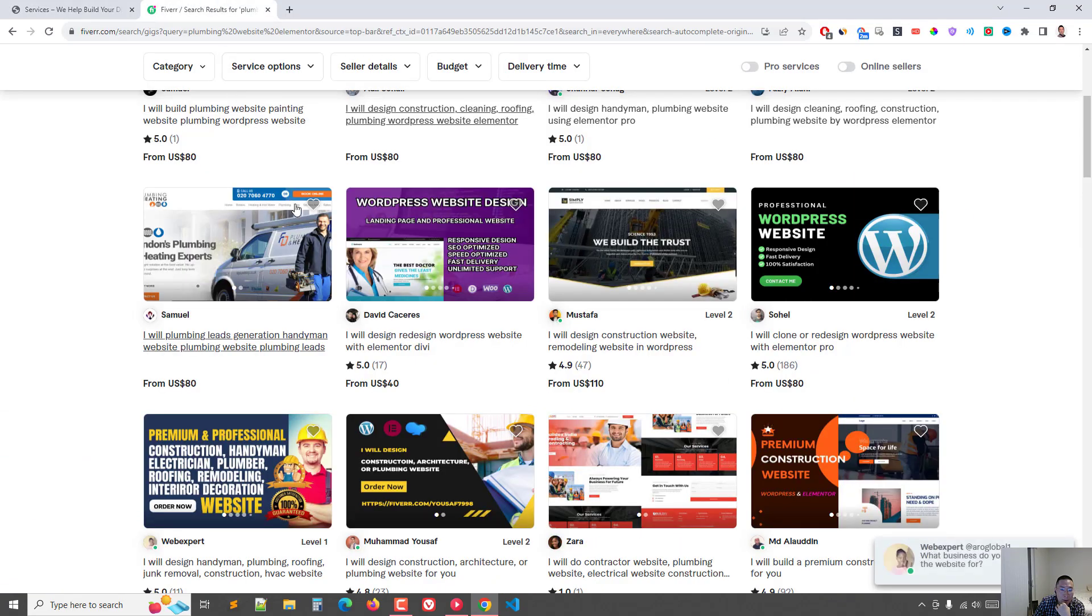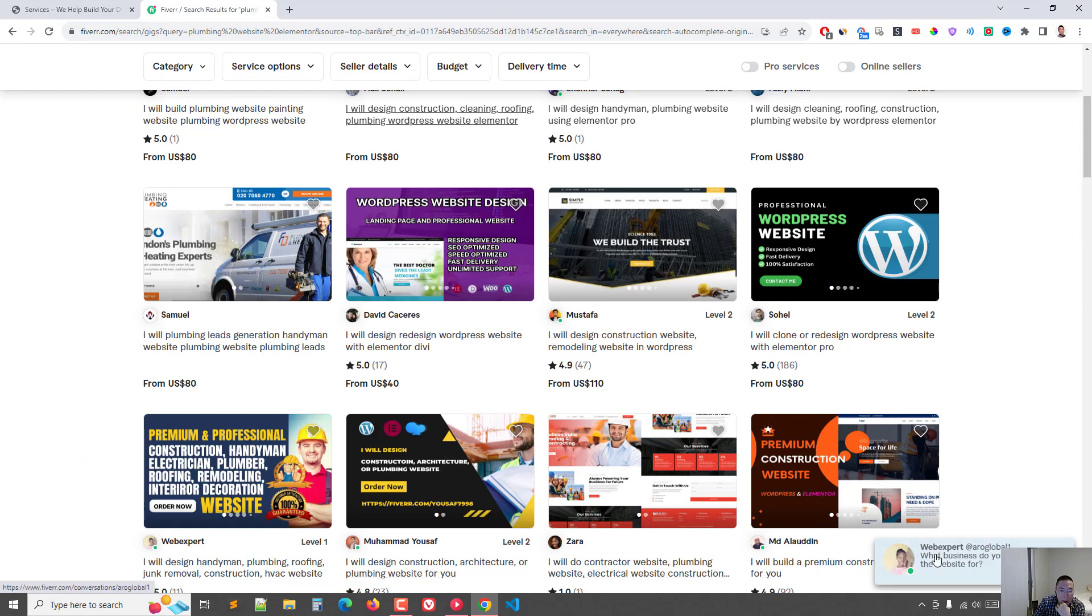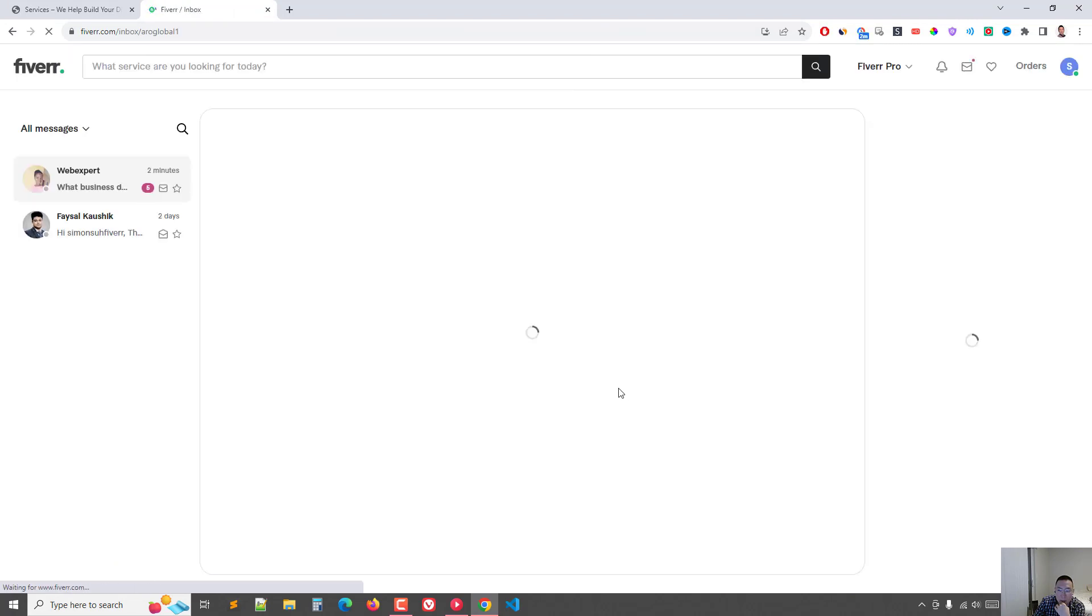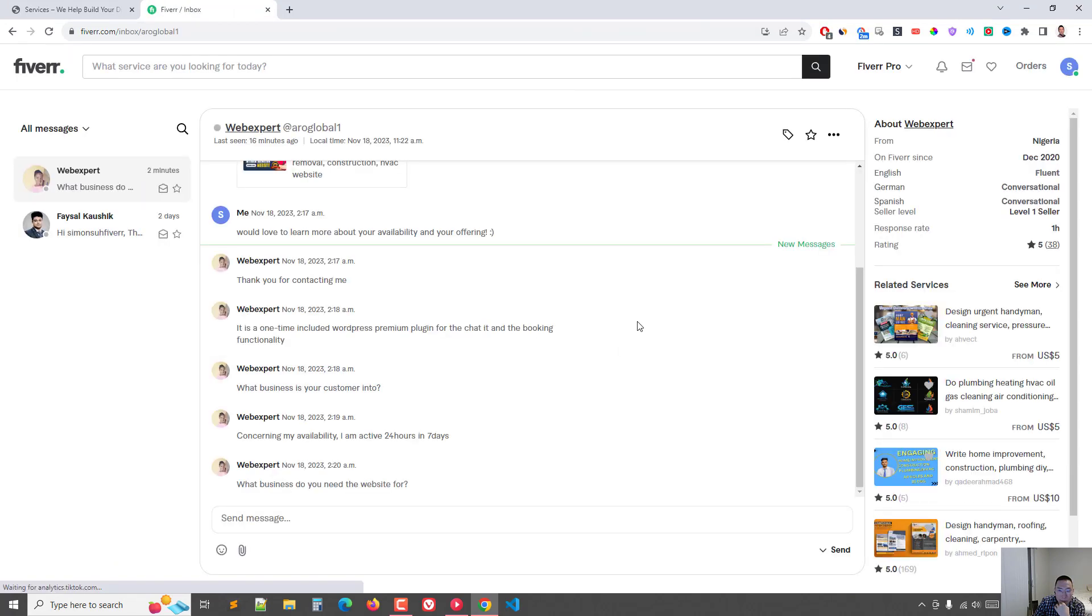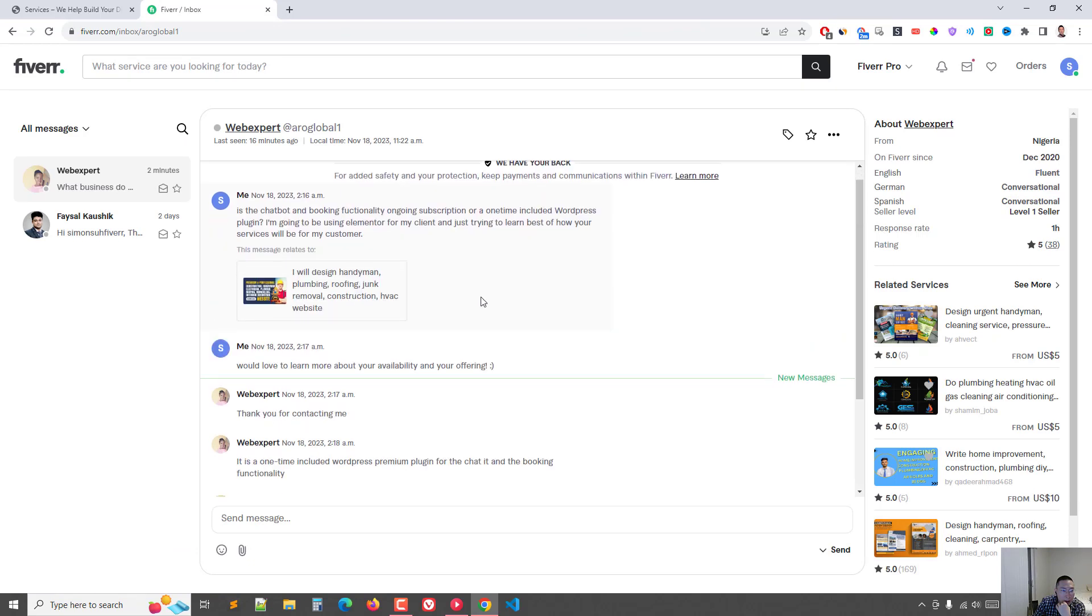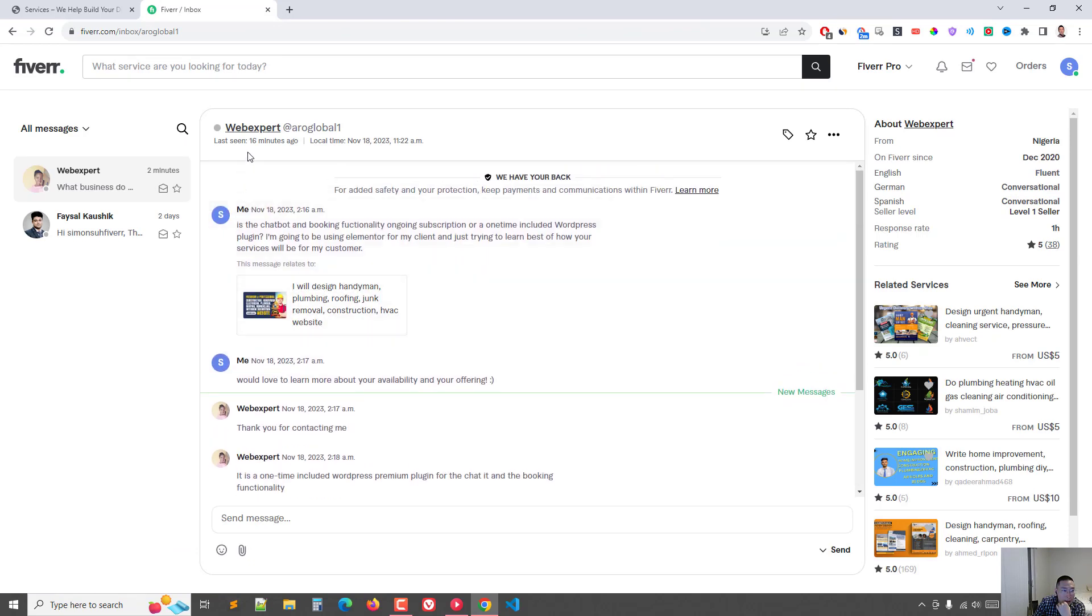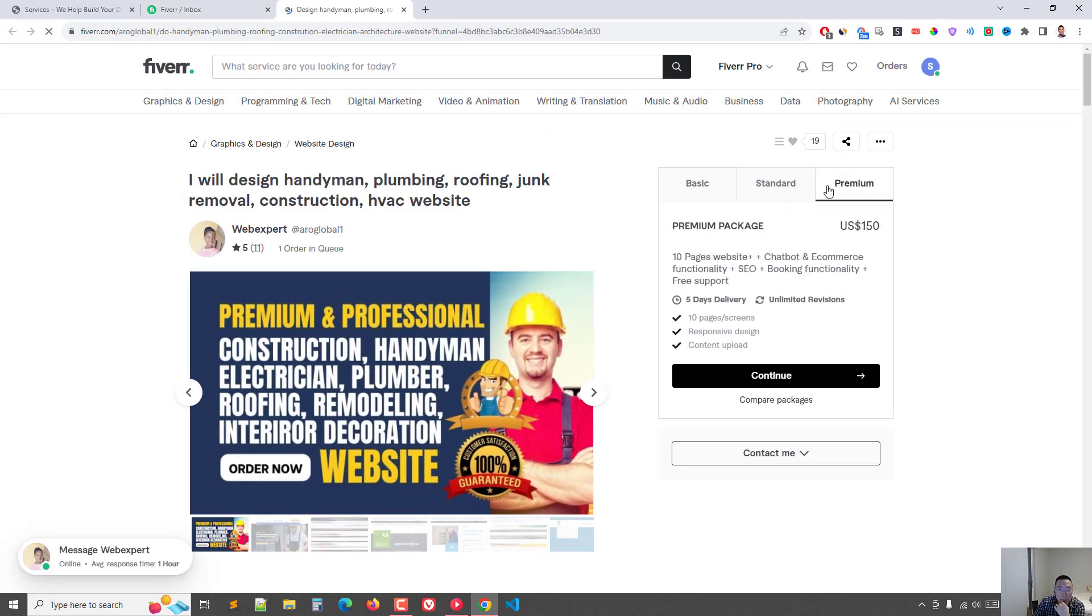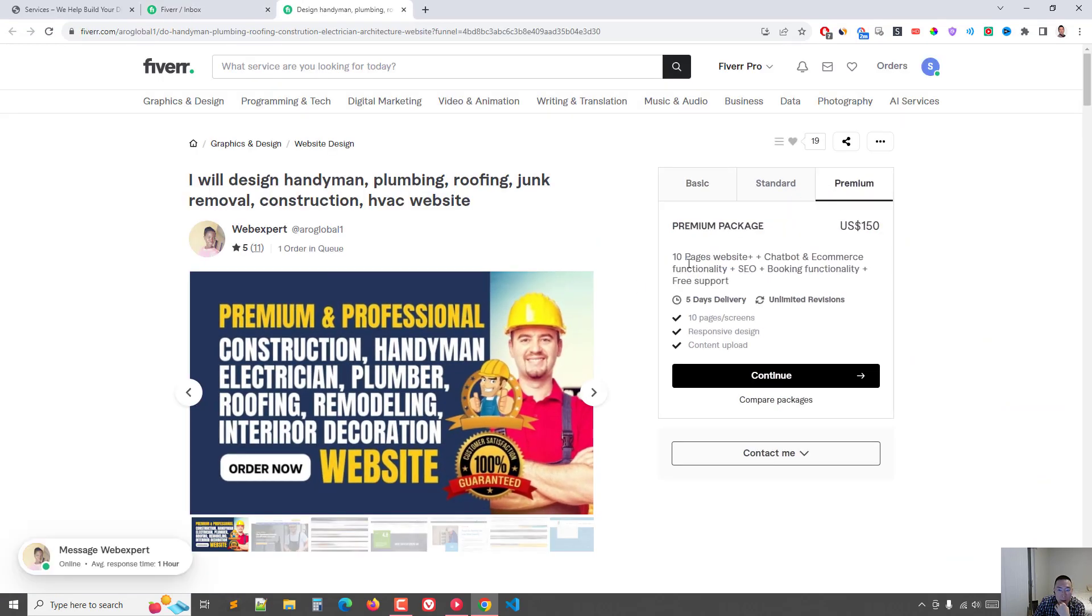And if I go to services like this person that I just messaged... So they do, for $150, they do a 10-page website, chatbot, e-commerce functionality, SEO, booking functionality, and free support. So I'll be doing the support for my clients, but I'll be just managing the project because I want to see if this freelancer here is great.